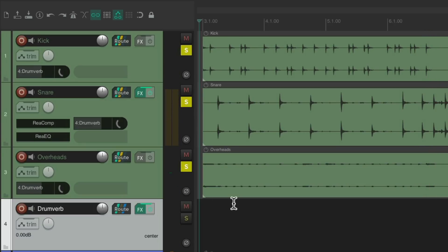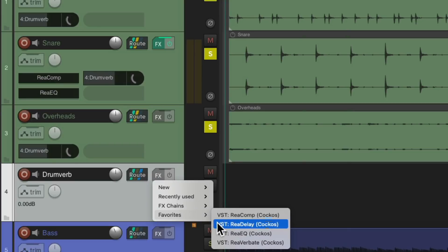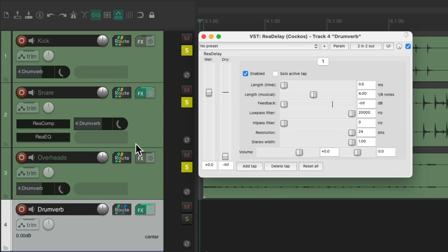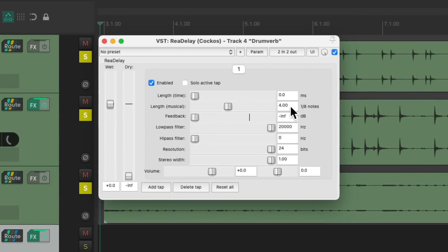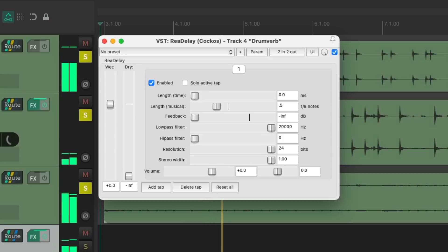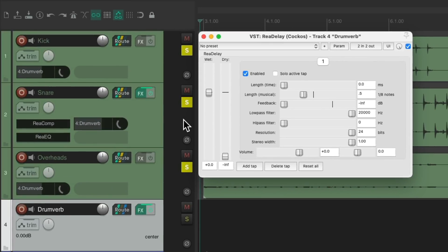We'll do the same thing with Delay instead of Reverb. Let's delete this plugin. And instead, let's choose Rear Delay. And again, we're going to turn off the Dry Sound because the Dry Sound is coming from the Drum Tracks. Let's change this to a 16th note. Now we have a Delay on each of the Drum Tracks at different or varying amounts, which we could adjust with their Sends right here.